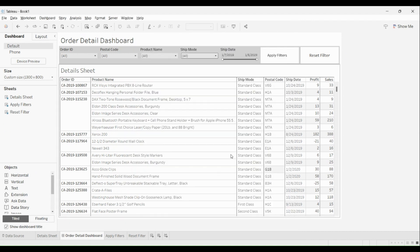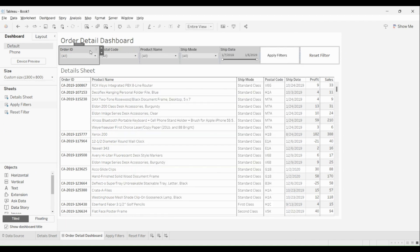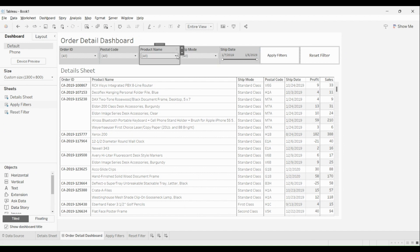Now I'll make a small change for all the filters — I'll only show the relevant values so that you don't make a selection that leaves you with no other valid value.